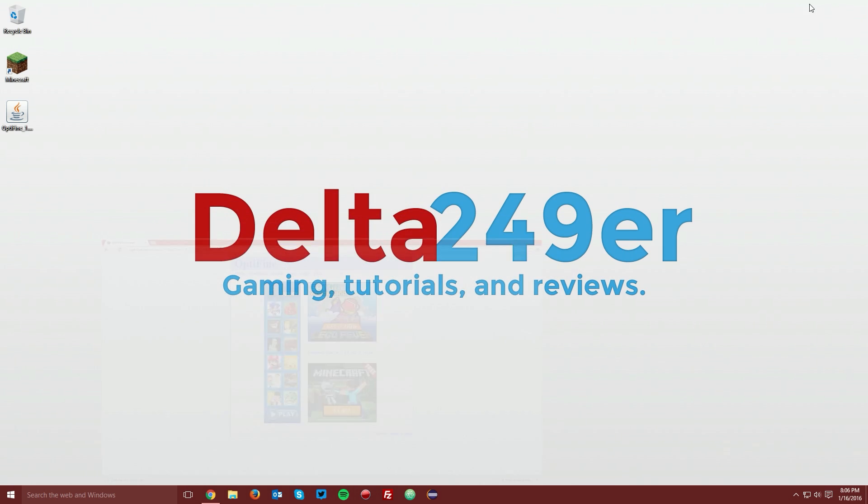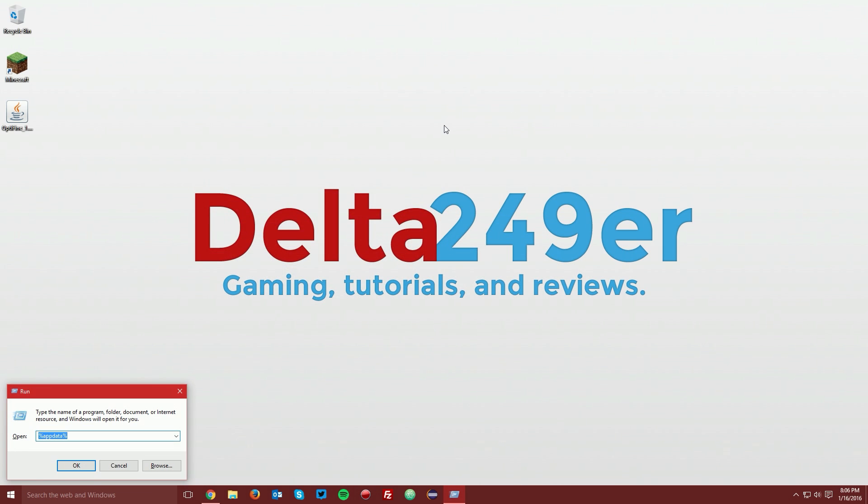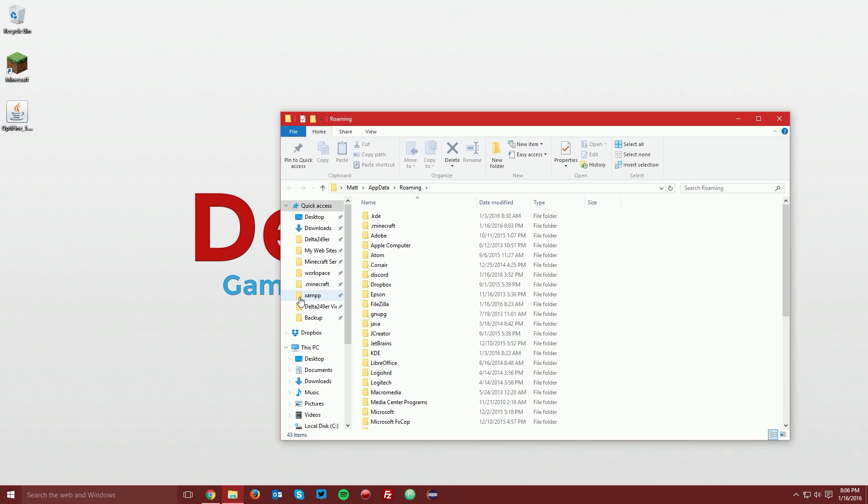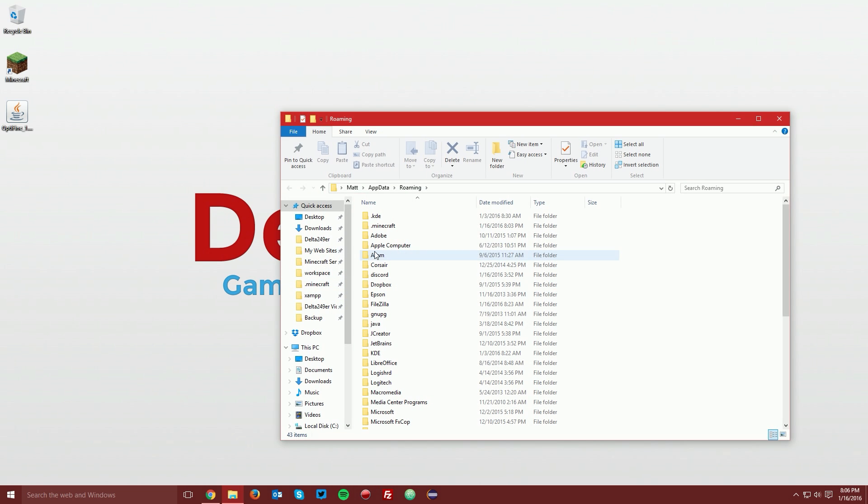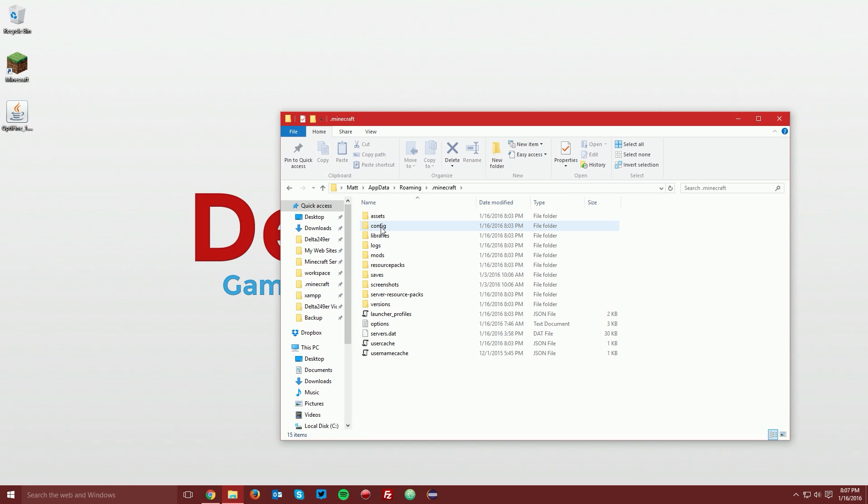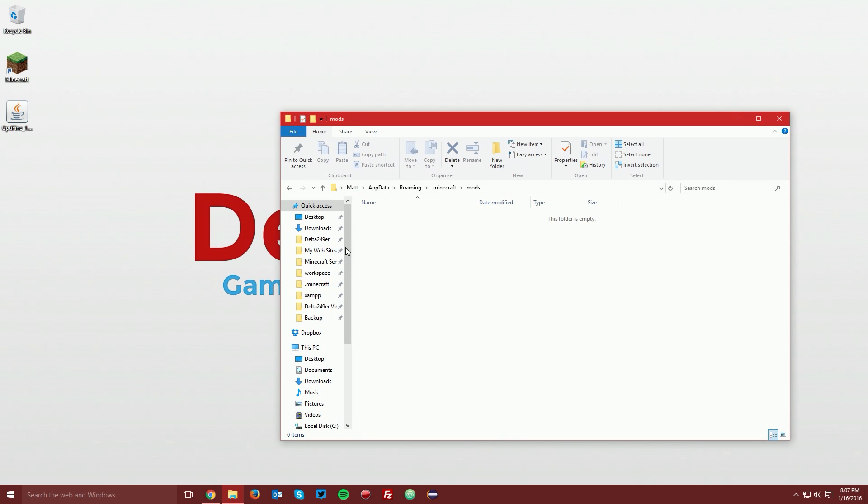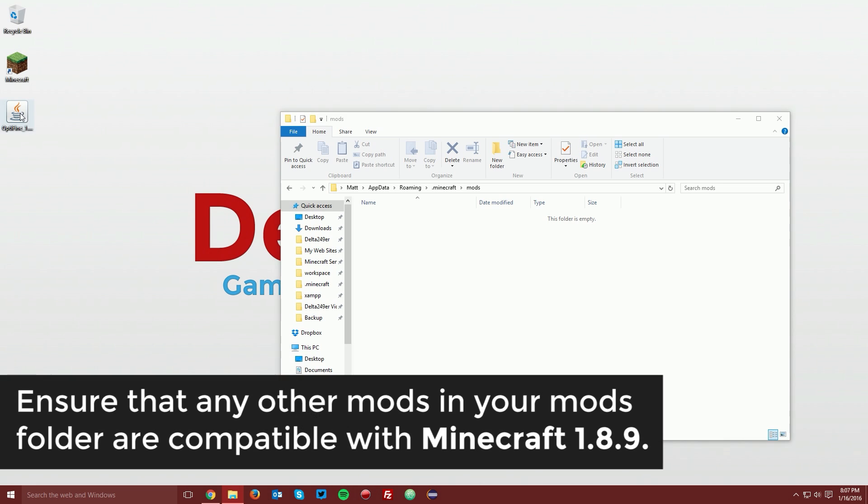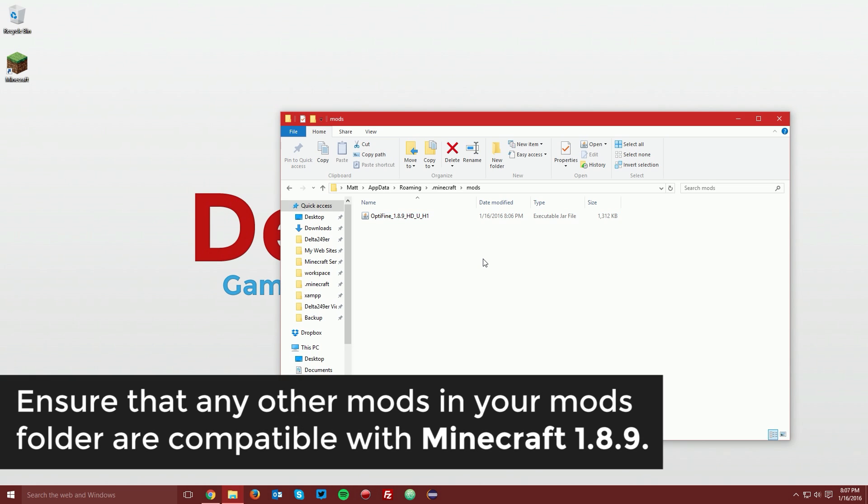Now navigate to your desktop. Press the Windows key and the R key on your keyboard, type %appdata% and click OK. Then navigate to your .minecraft folder, then your mods folder, and drag the Optifine jar file into your mods folder.